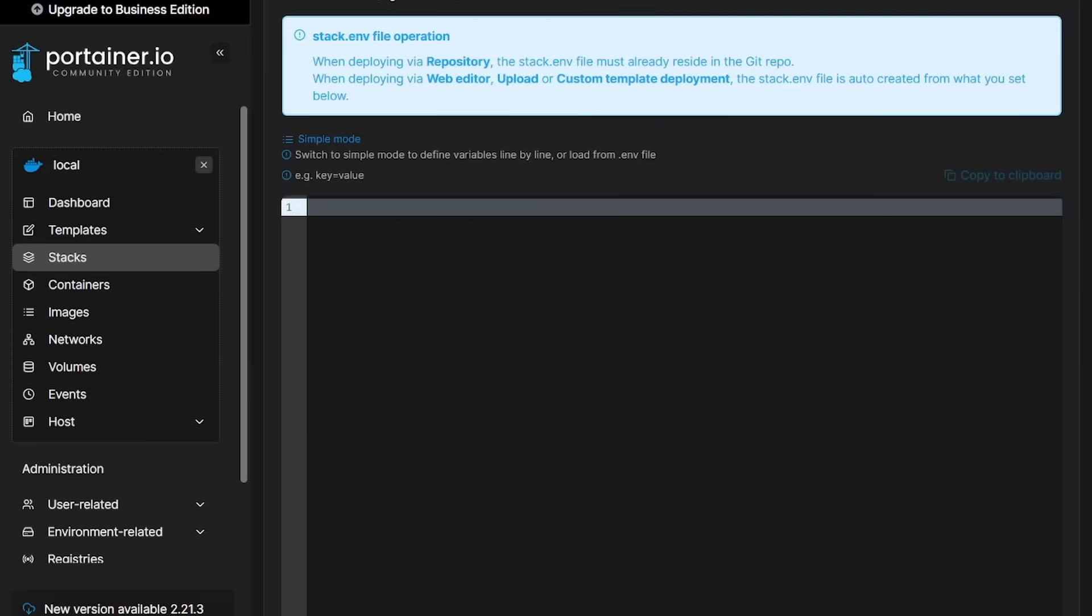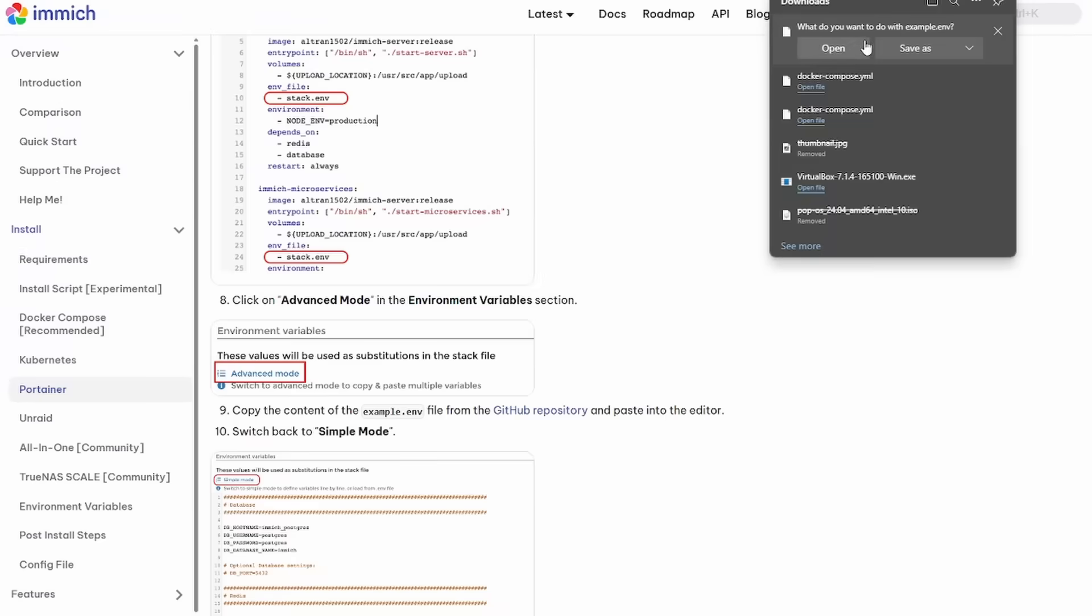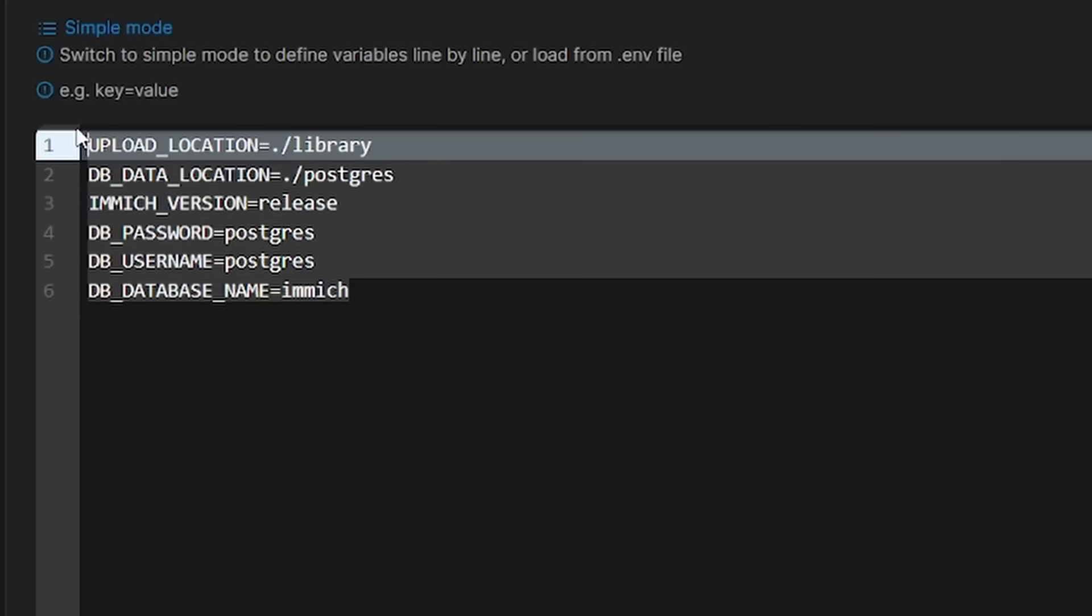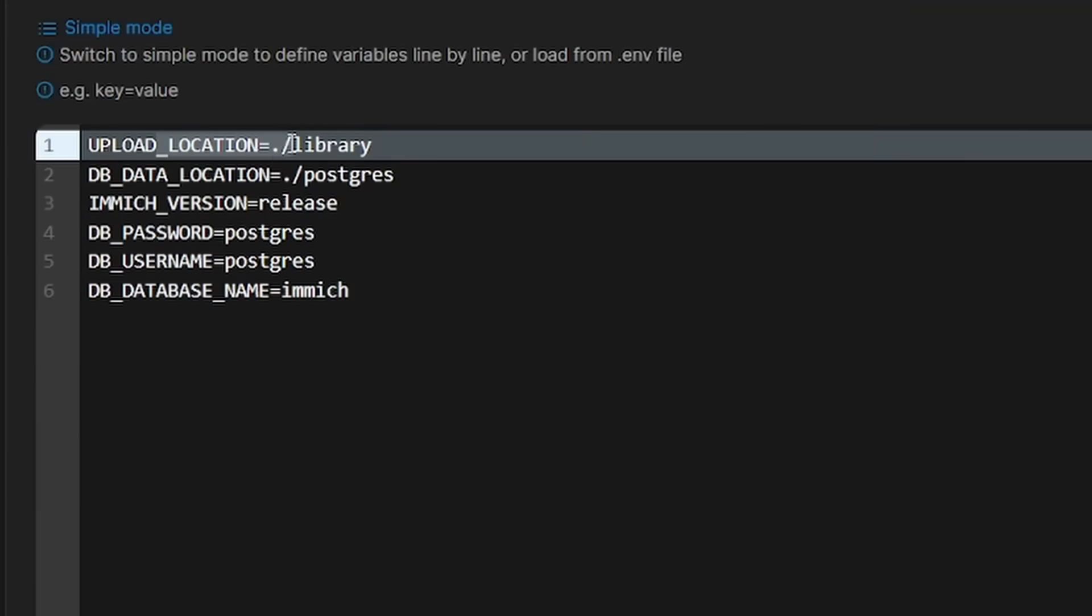Now from here, we're going to want to grab the ENV file. So let's grab this and give this a copy and then drop it on in here. Now here's where you're going to want to actually make some edits.